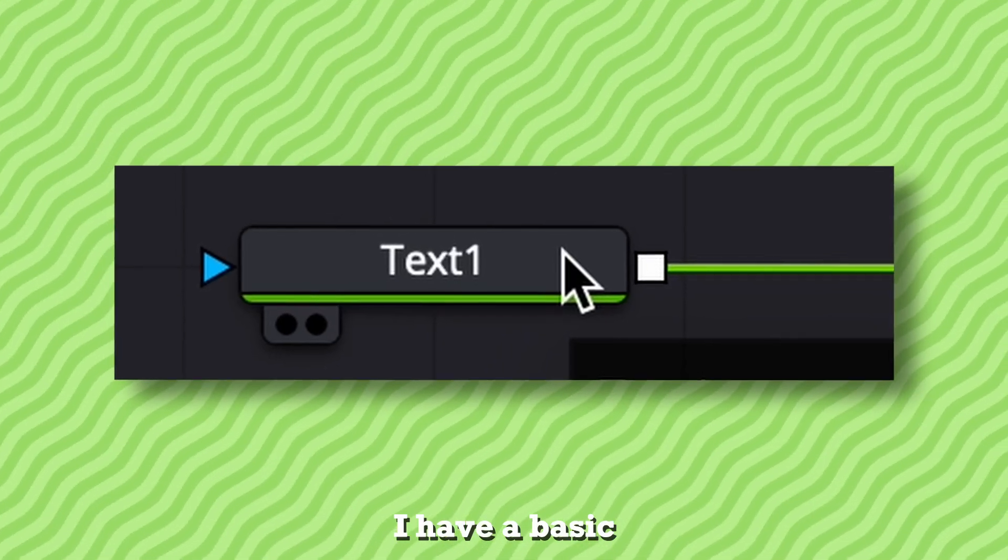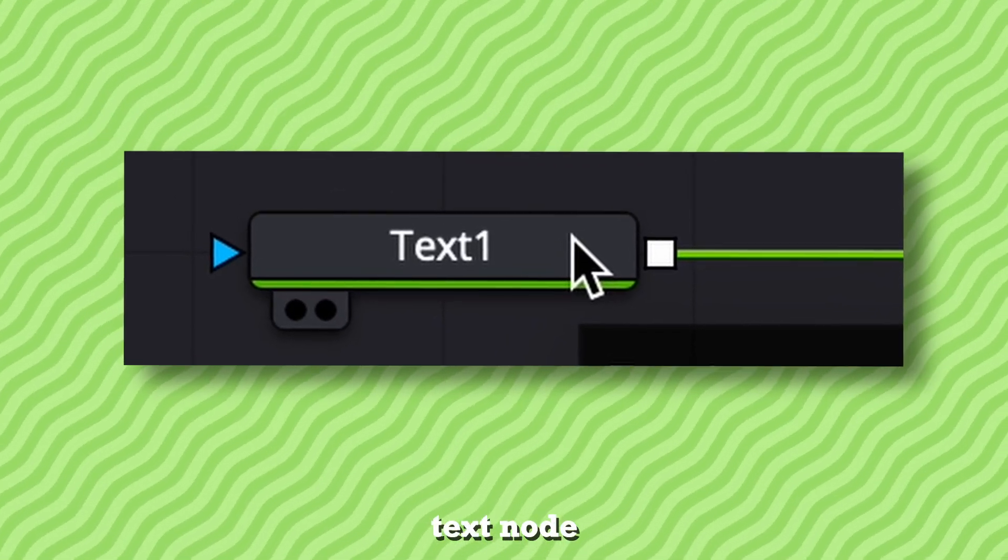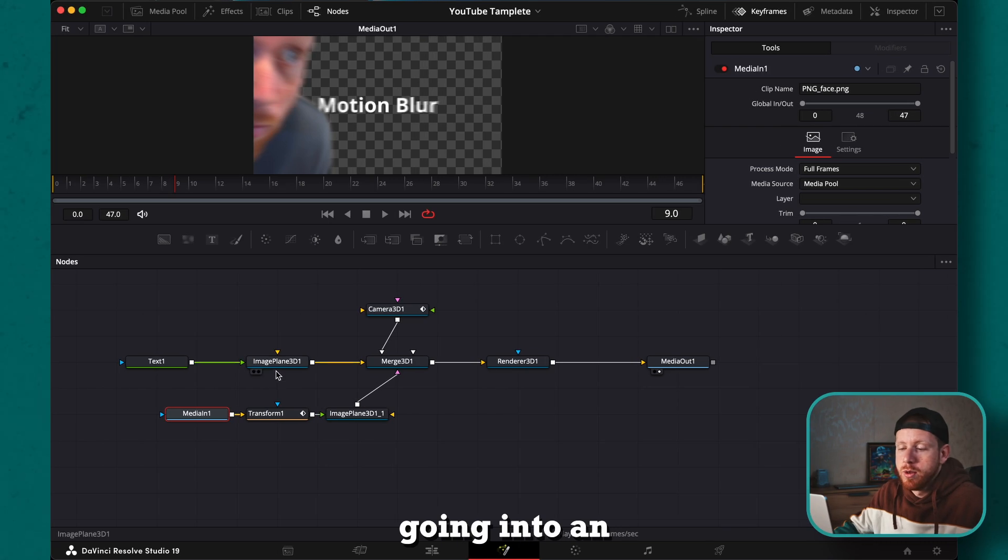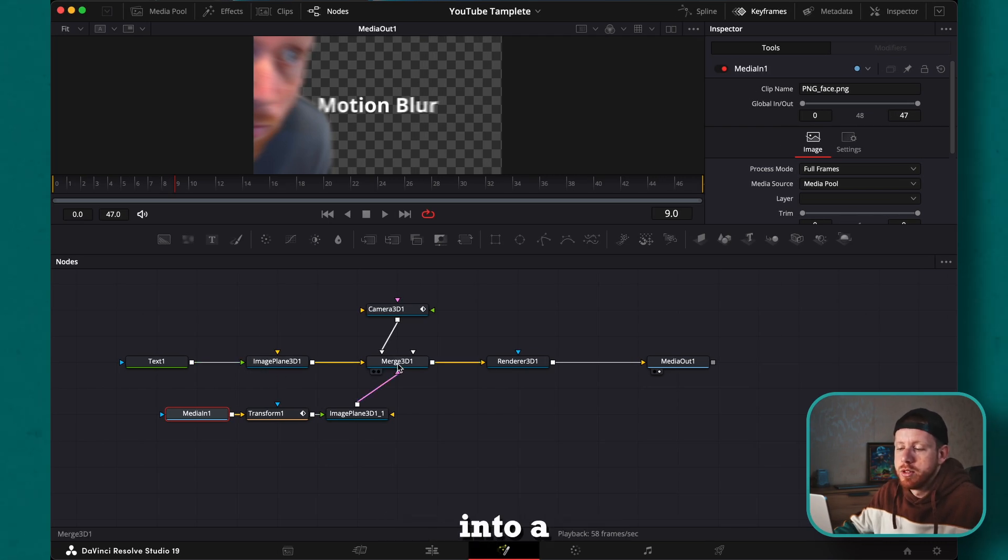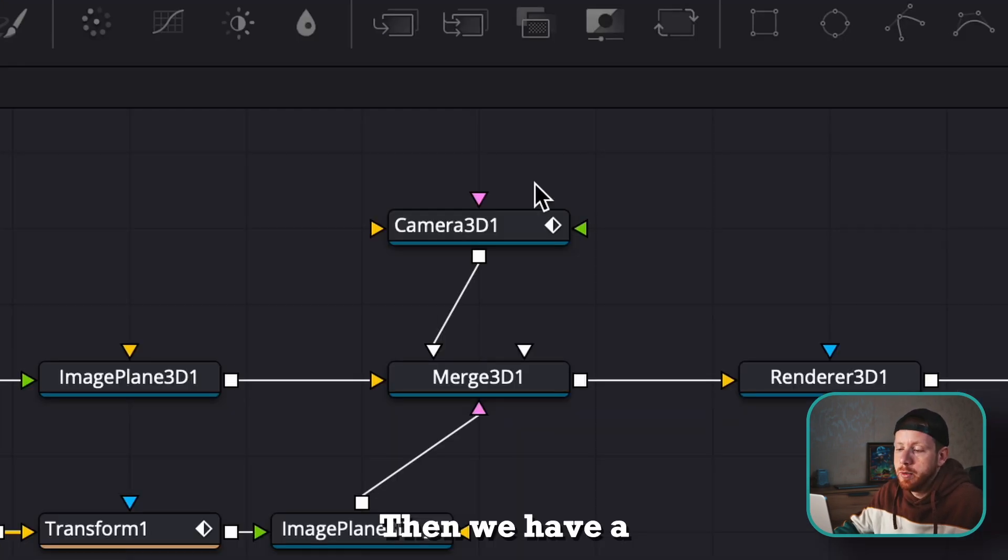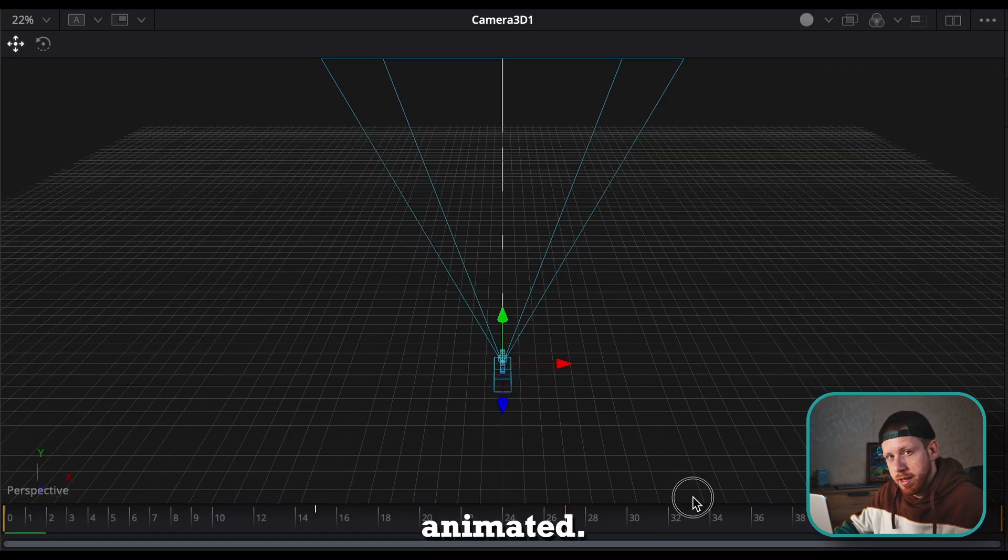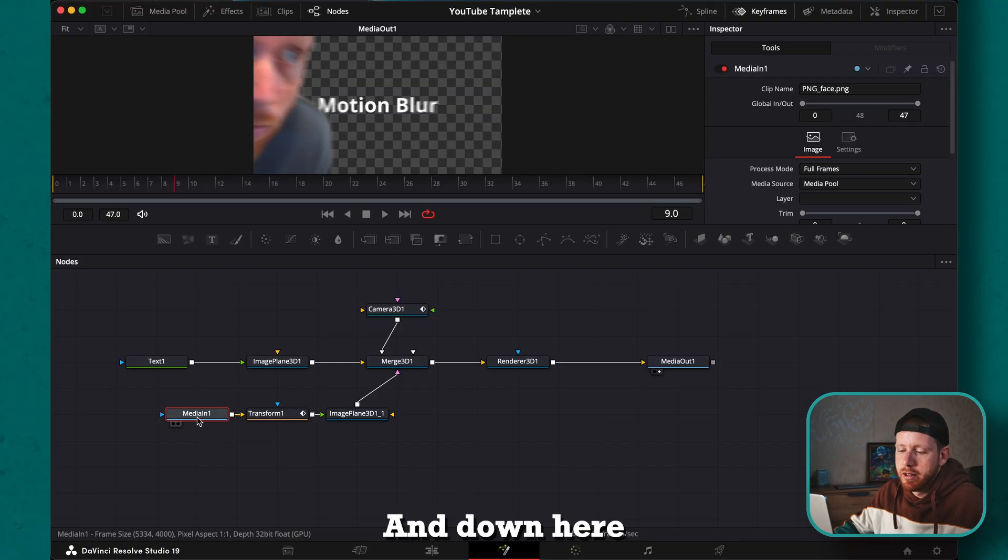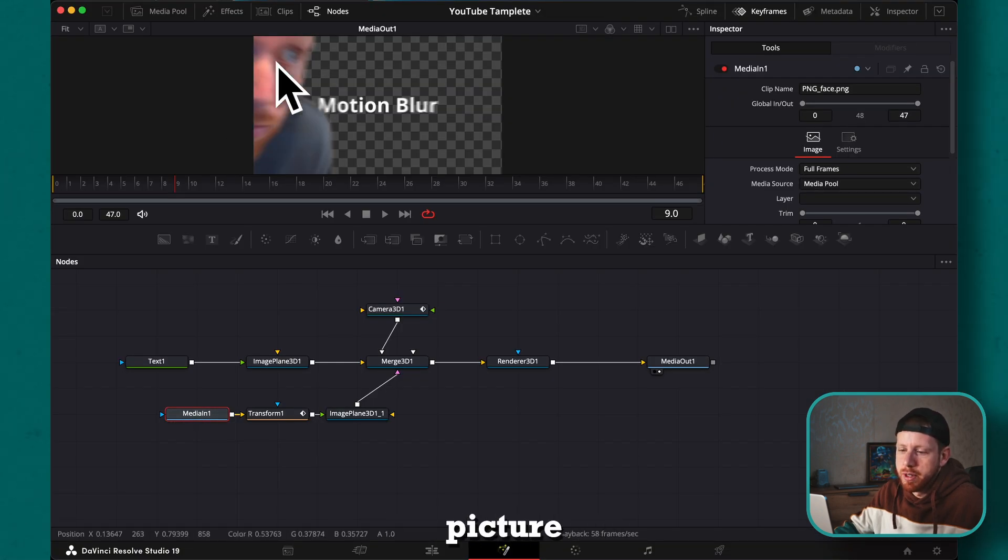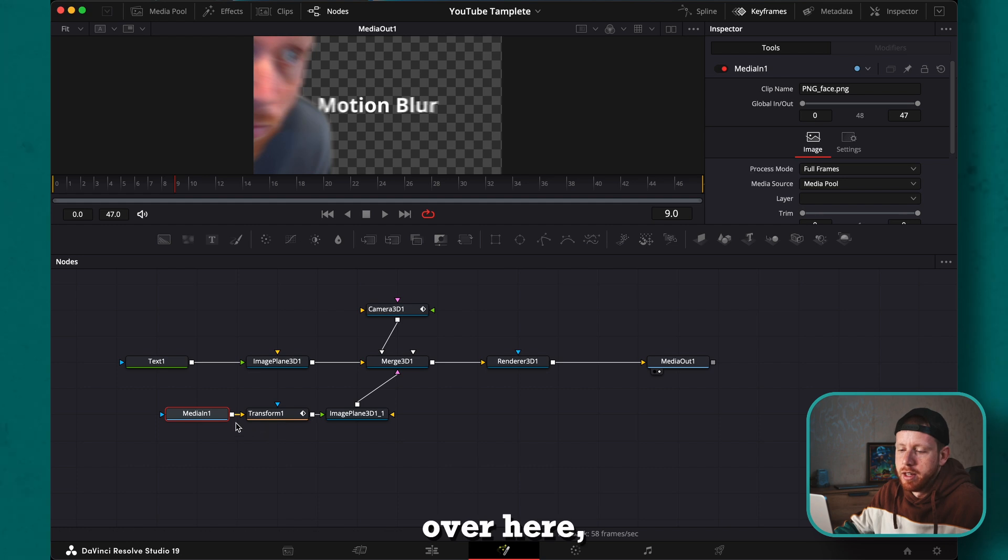I have a basic text node going into an image plane which goes into a merge 3D. Then we have a 3D camera which I have animated, and down here we have a media in which is our picture over here.